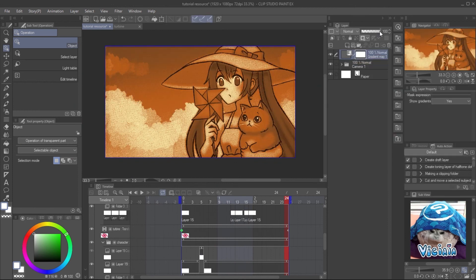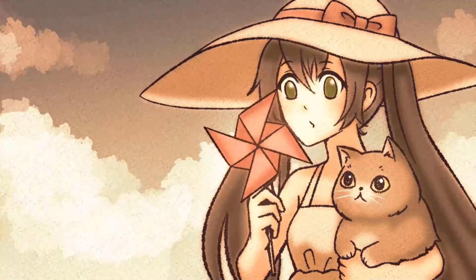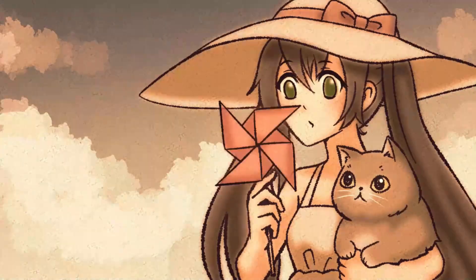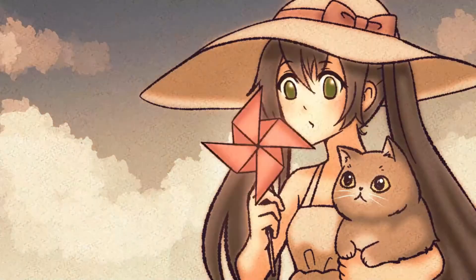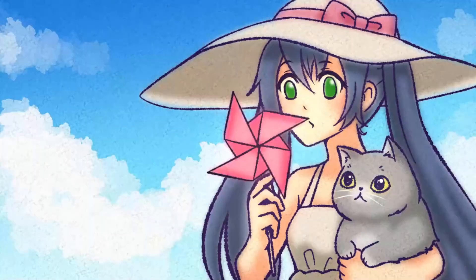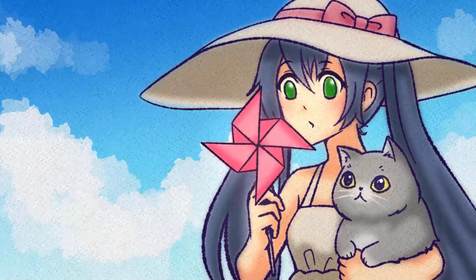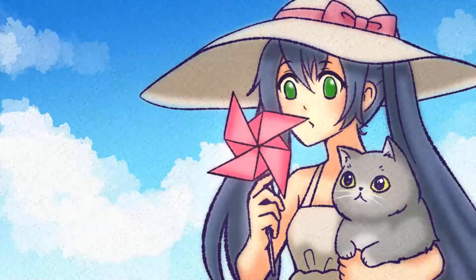I hope this tutorial gives you some ideas for your own creations. Stay healthy and have fun animating!